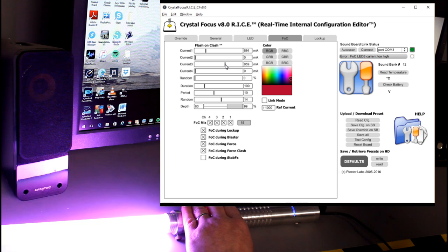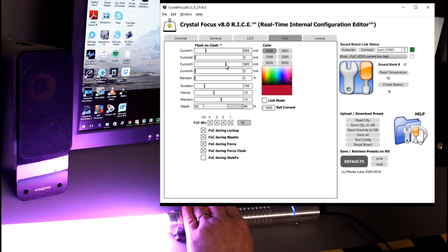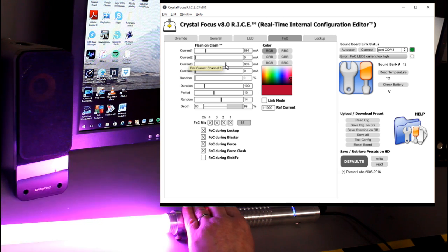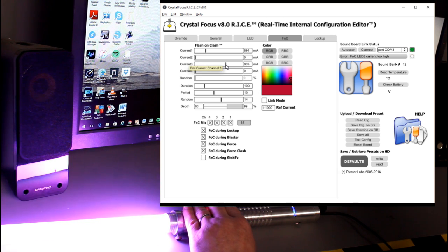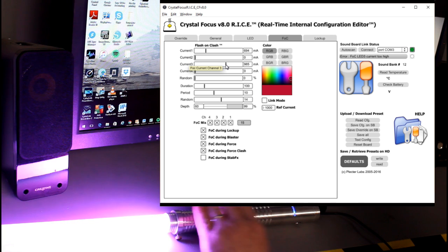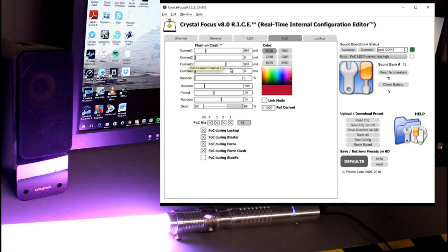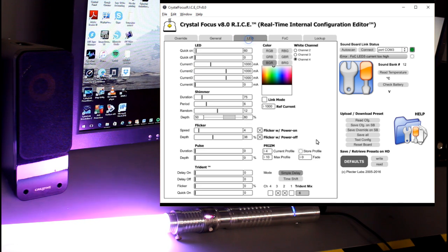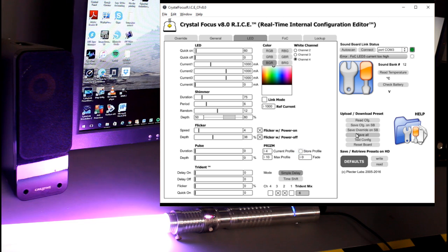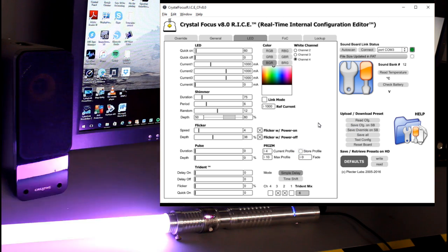Let's try doing it this way. Going to put current three, which is red, all the way up. That's a cool flash on clash. So then I want to go back to LED store profile, save override.